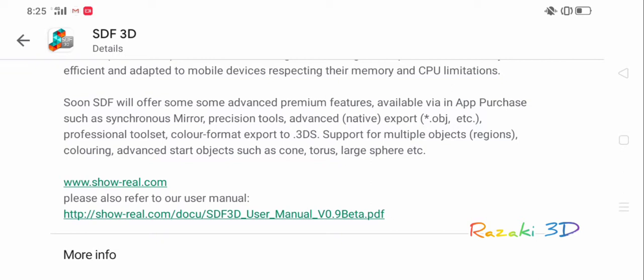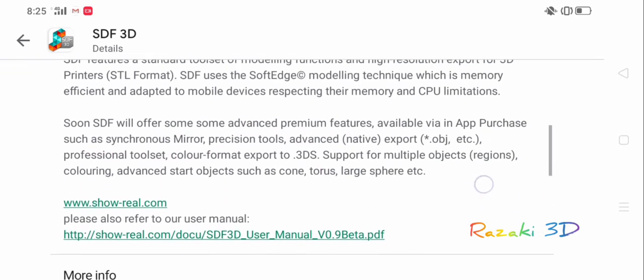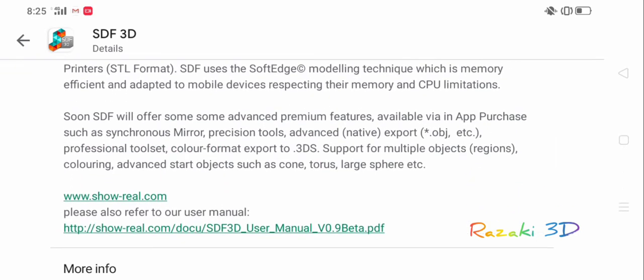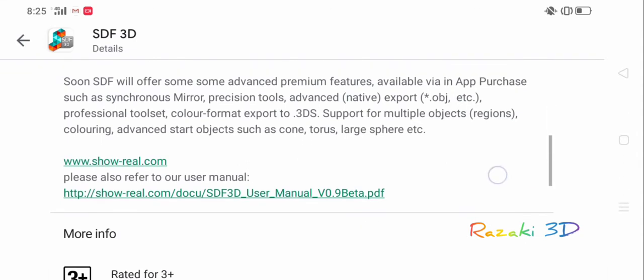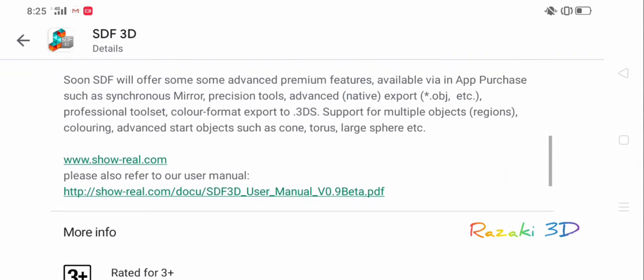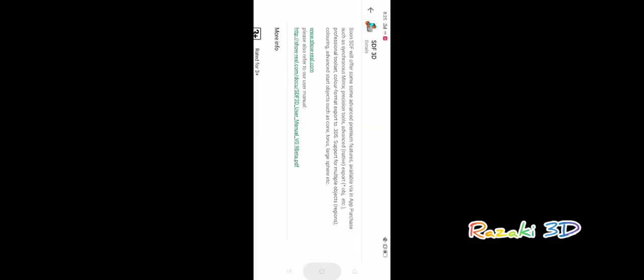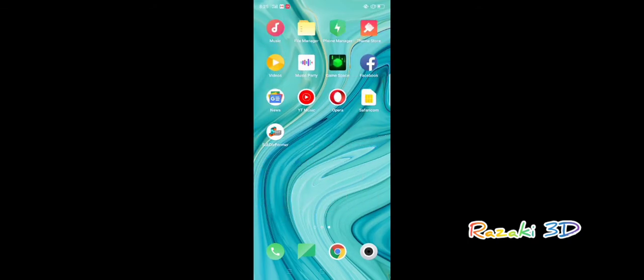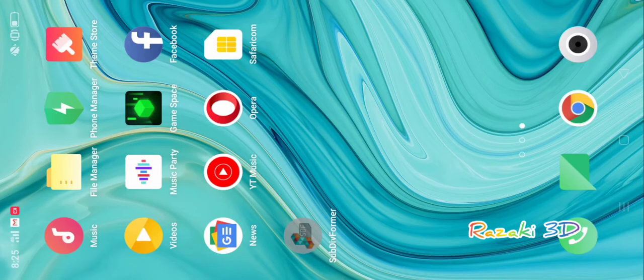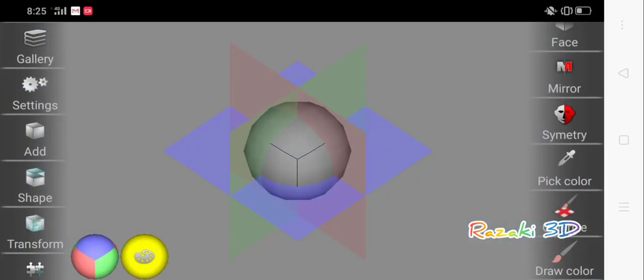And support for multiple objects. But I have also seen it actually, you will realize on the video where I modeled a Kenyan bus, I actually had various regions on my user interface, on my viewport, and they were all just floating in the viewport. So that is also still, for me, not an in-app purchase.